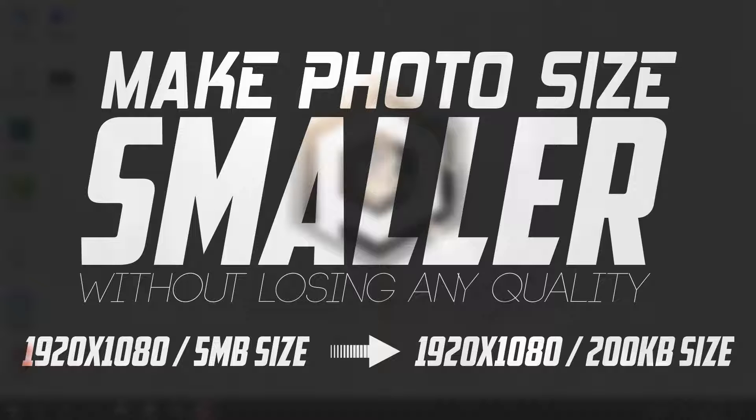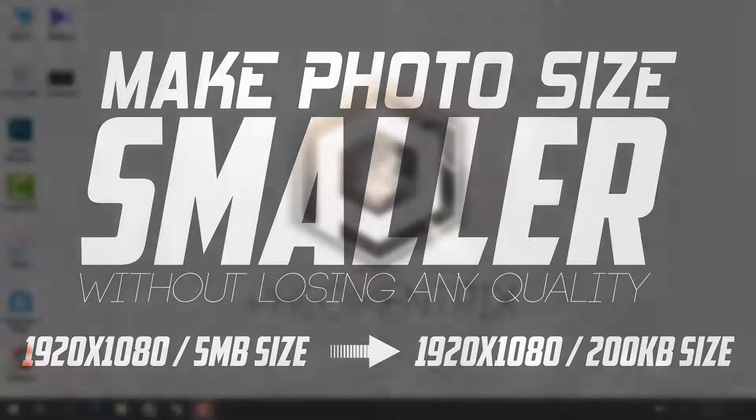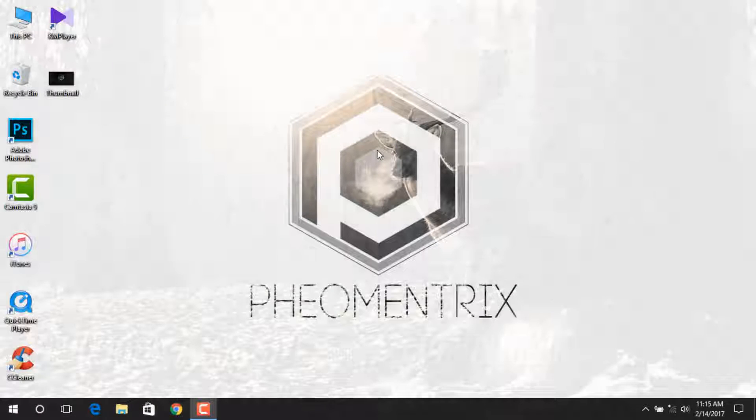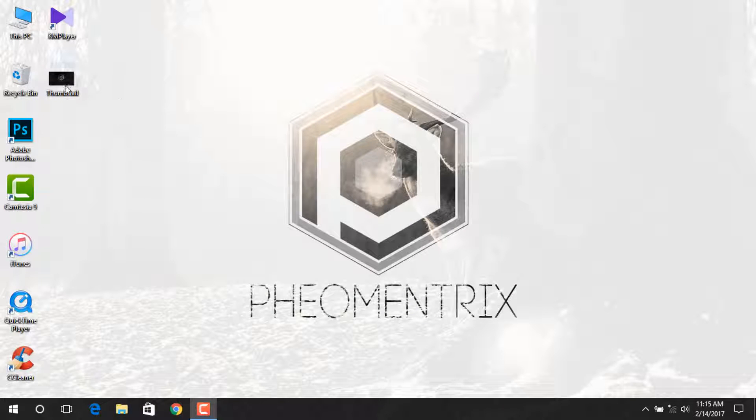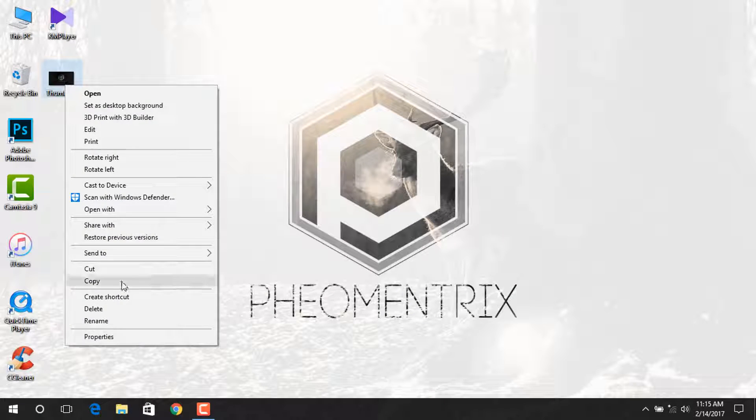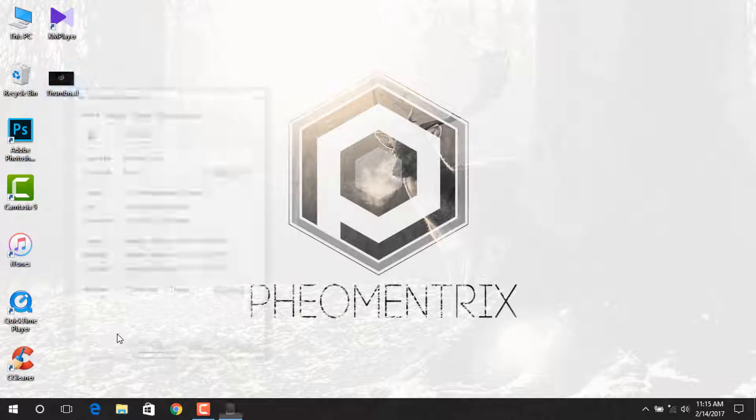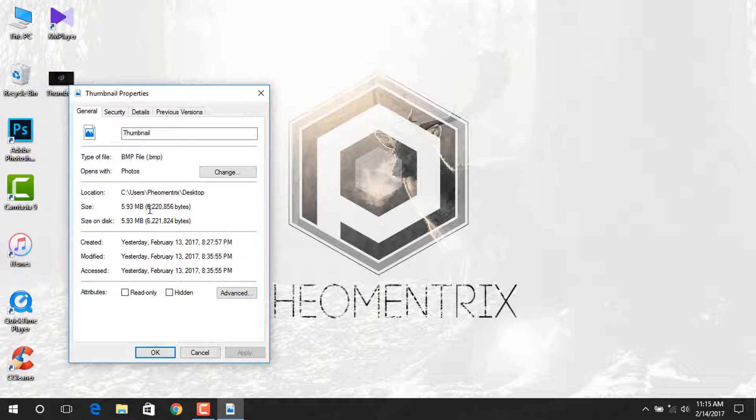You cannot upload large files, so I thought to make this video to help you guys. As you can see, this footage is around 6MB and I should make the size smaller to upload on YouTube.